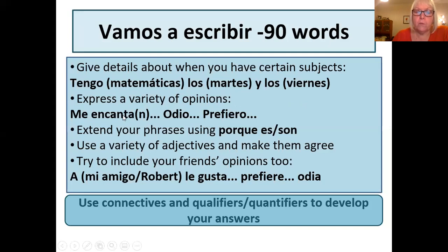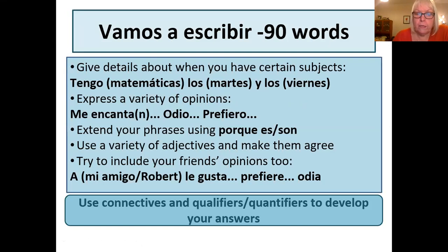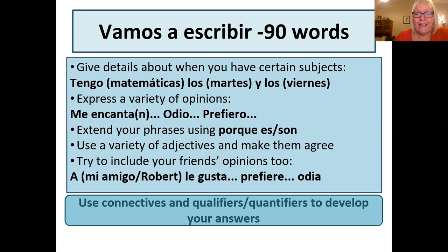Maybe add in the times as well — a variety of opinions. What do you love? What do you hate? What do you prefer? Remember, if you are talking about having a subject — maths, Spanish, geography — it's tengo matemáticas, tengo español, tengo geografía. But if you're saying you love, like or hate something, you have to have the definite article: me encanta el español, me gusta la geografía. End your phrases using porque and give reasons using the adjectives you saw before. Make them agree with what you're describing, and try to get your friends' opinions in too — remember the 'a' you'll need for that. Use connectors, qualifiers and quantifiers to develop your answers.